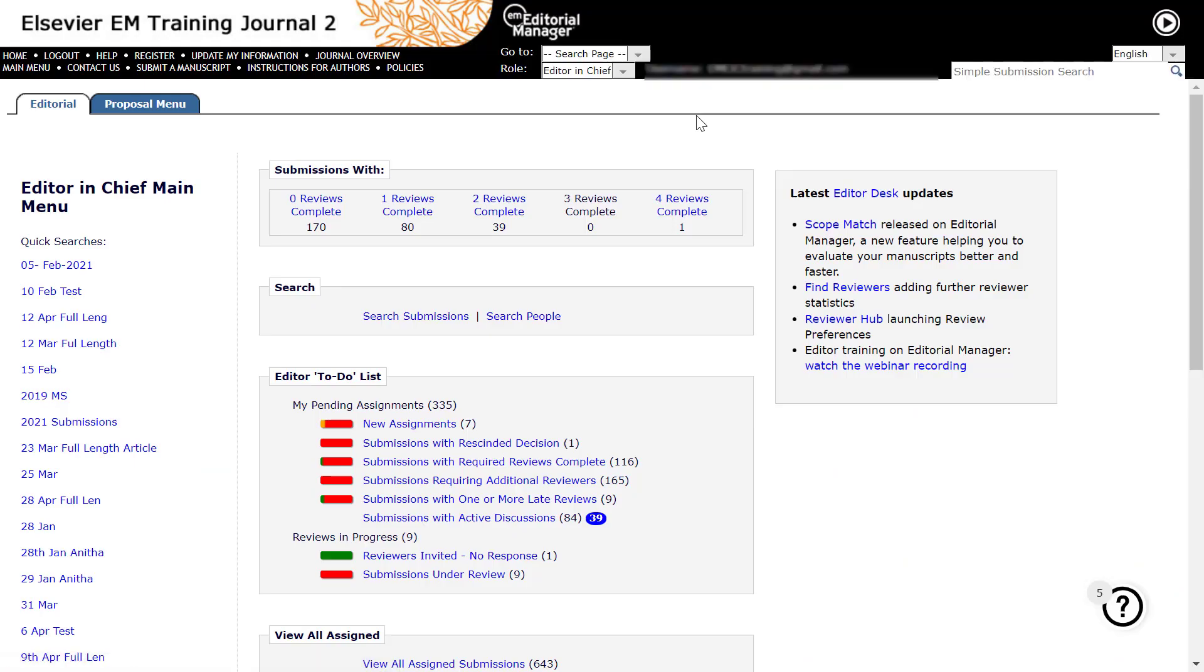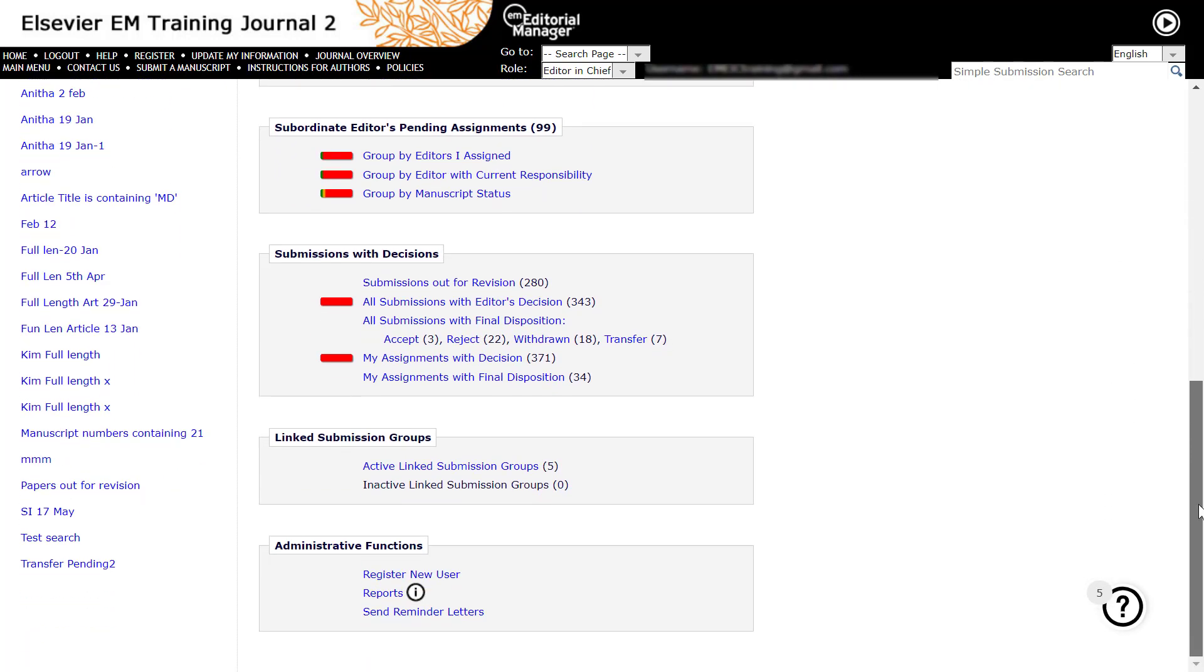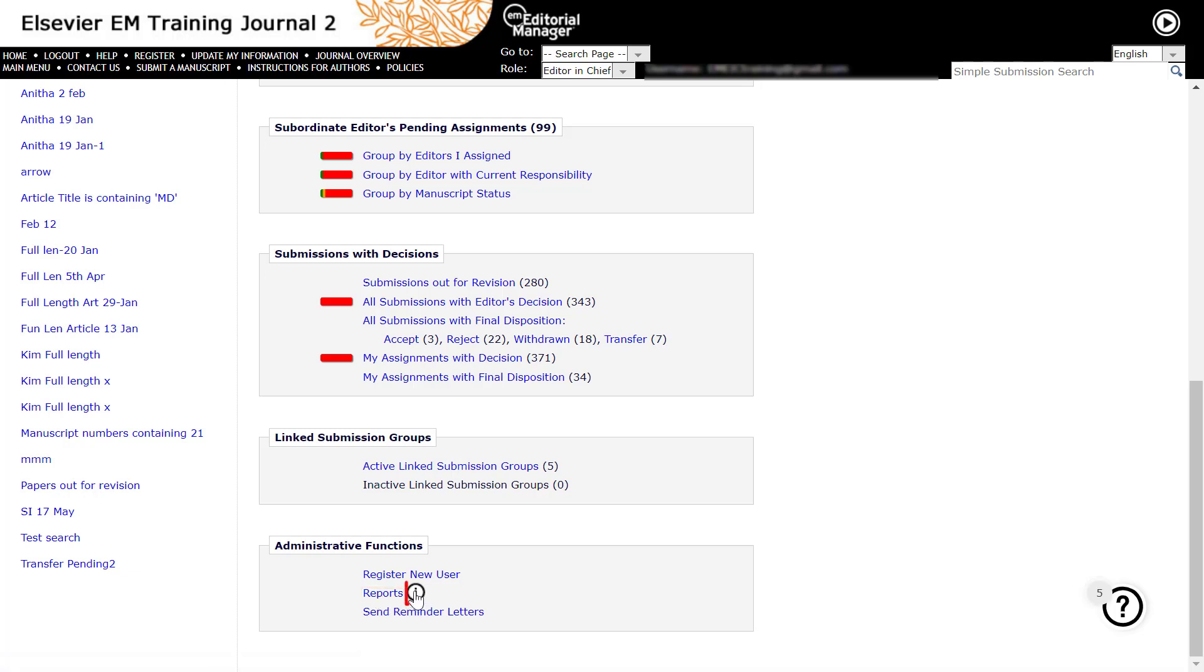You may access reports from your Editor main menu by clicking the Reports link located under the Administrative Functions heading found at the bottom of this page. Please contact the Journal Manager if you do not see this link and require account privileges to access reports. Clicking on this eye icon will link editors to short videos published on the reporting options in Editorial Manager.